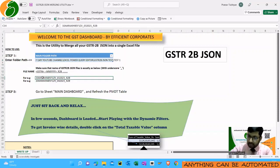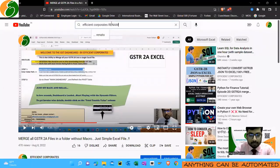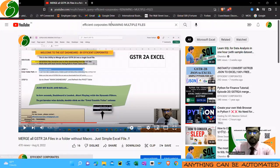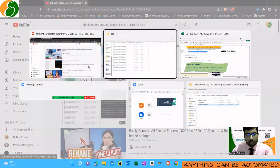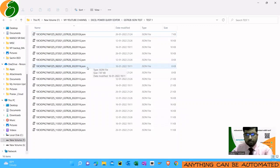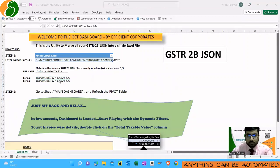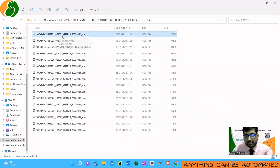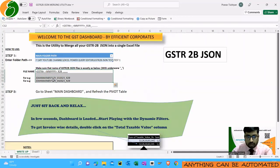One thing you need to take care of is that the name of the GSTR-2B JSON file should be in a specific order. When you download it from the GST portal, it might have some other names. I have a video on my channel regarding renaming of multiple files — if you need to rename multiple files at once, you can check that out. The format needed is: GSTIN underscore MM underscore YYYY — the initial 15 digits and the 6 digits must be in this order, separated by underscores.